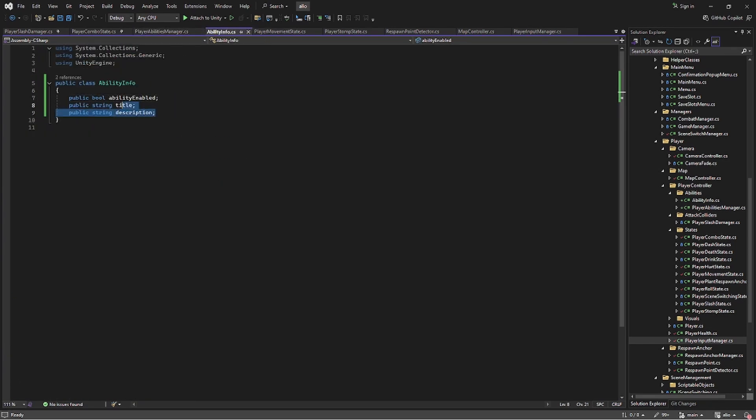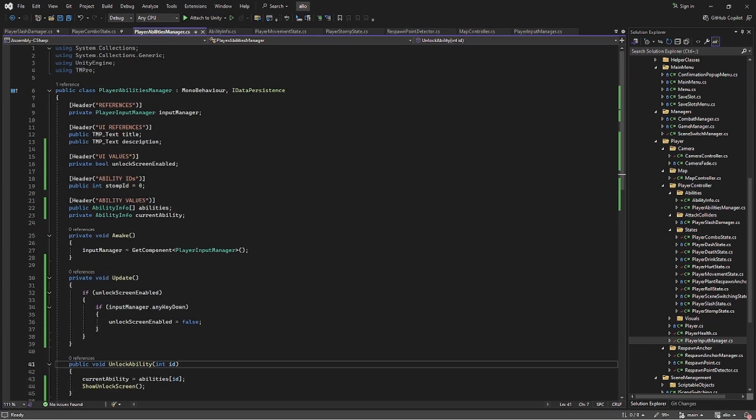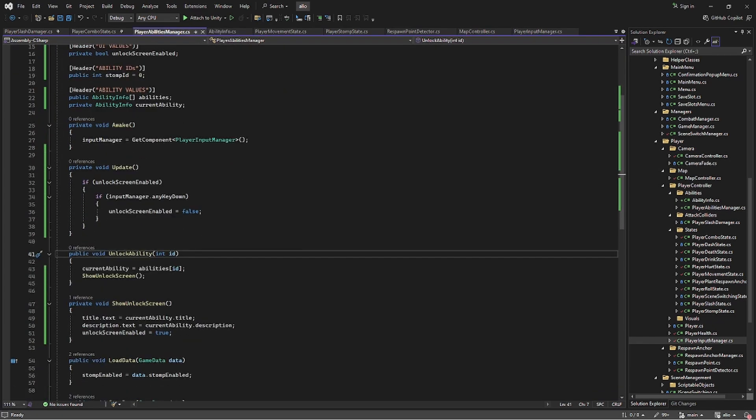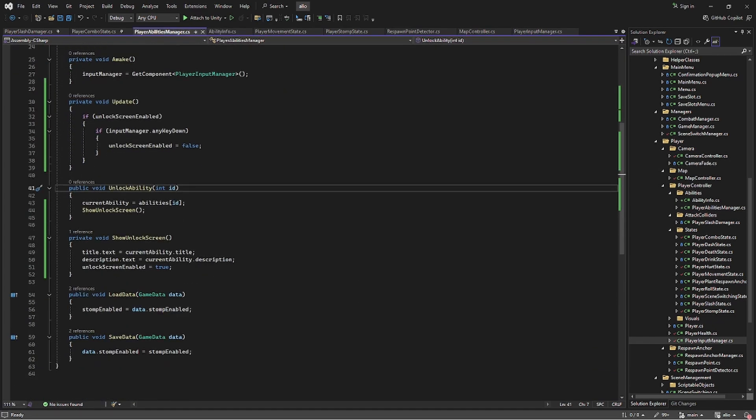As you can see I can define some data for each ability and then this script will handle most of the unlocking and I'm just currently working on displaying the unlock and making sure it links up to the input system. But I think that is enough work for this morning so I am going to go ahead and get some lunch and catch up this afternoon.